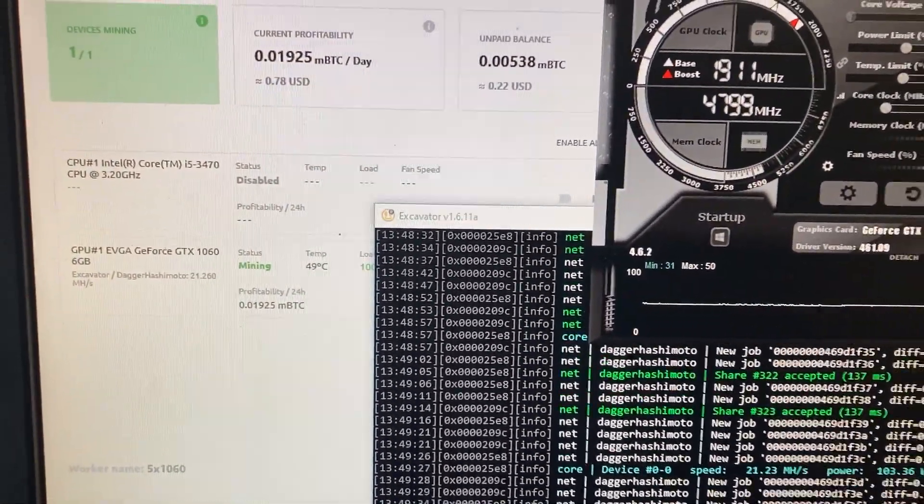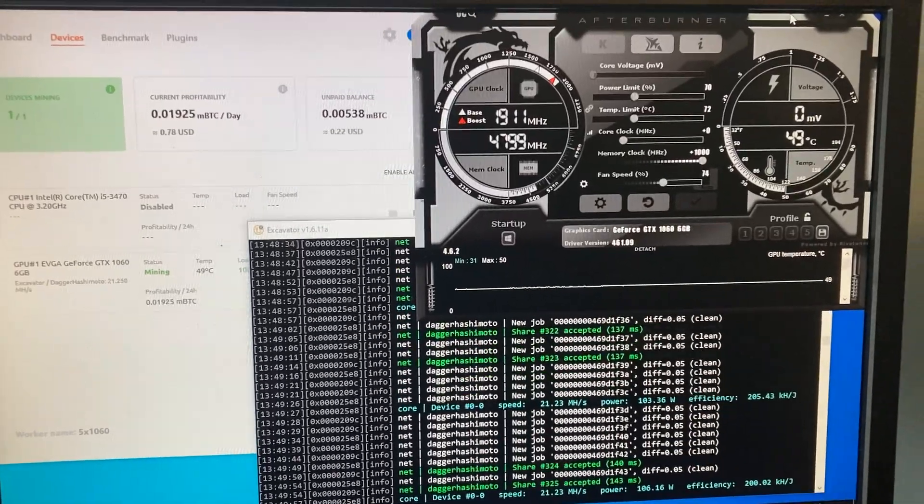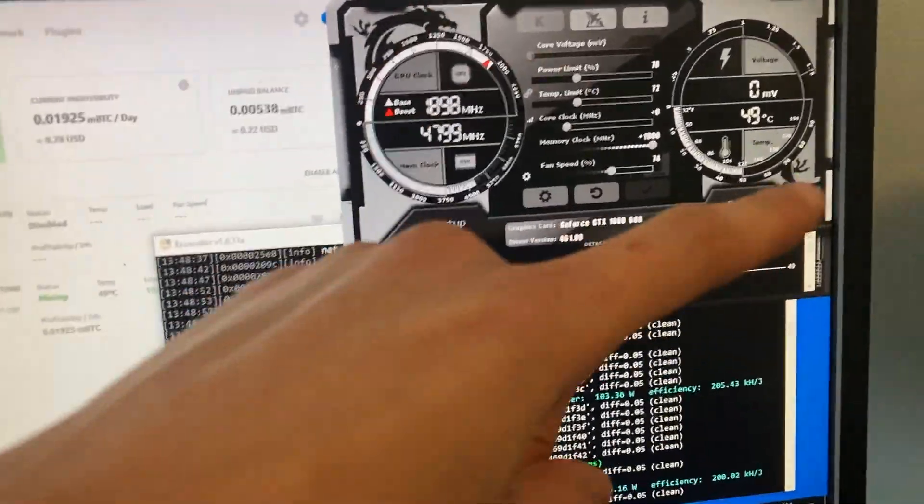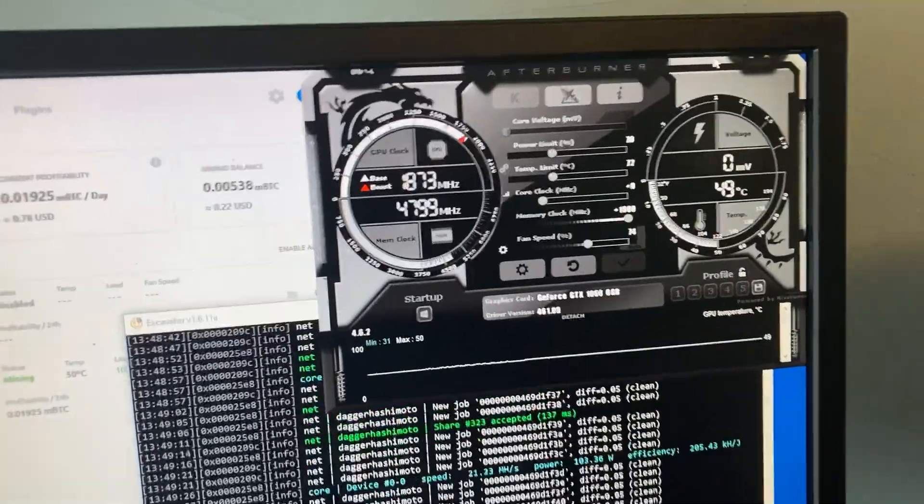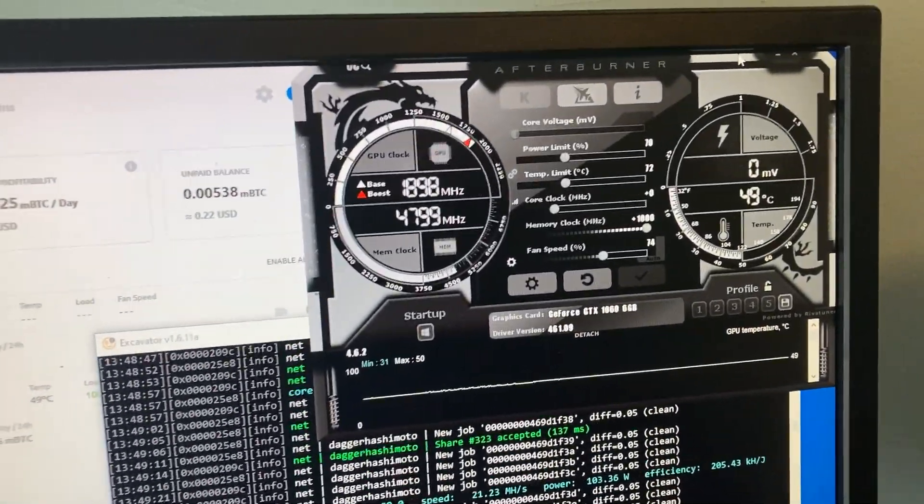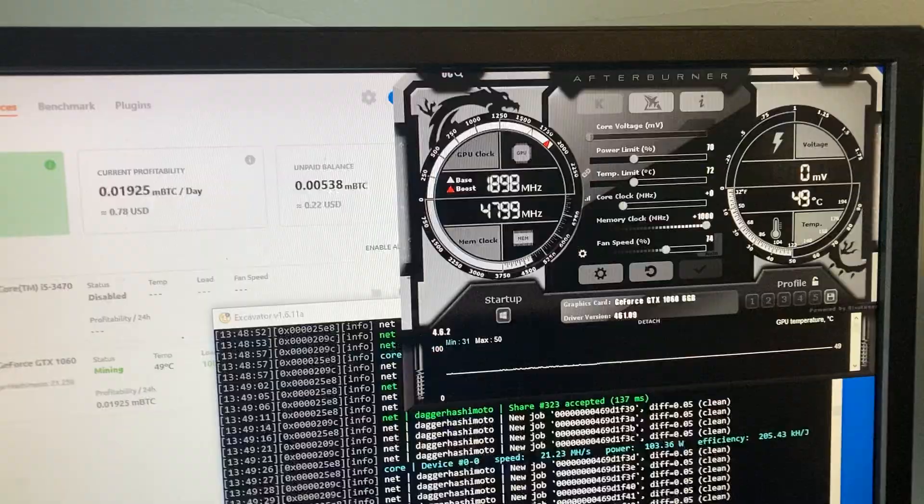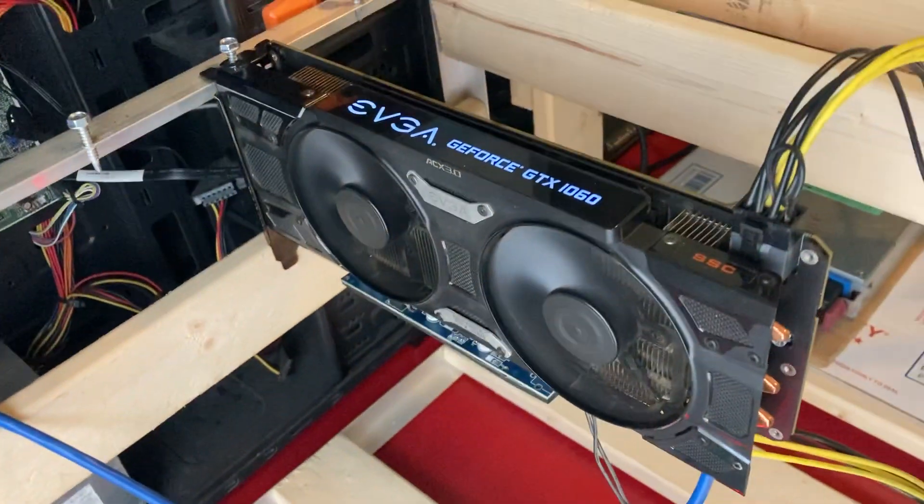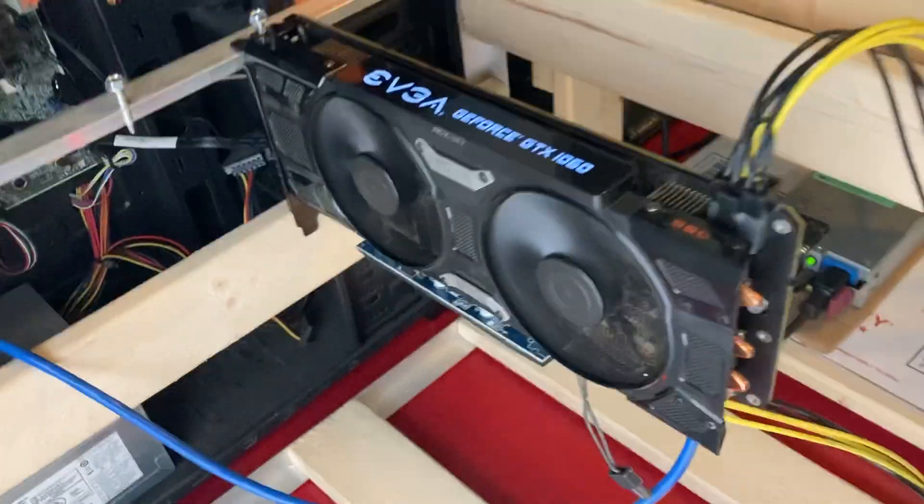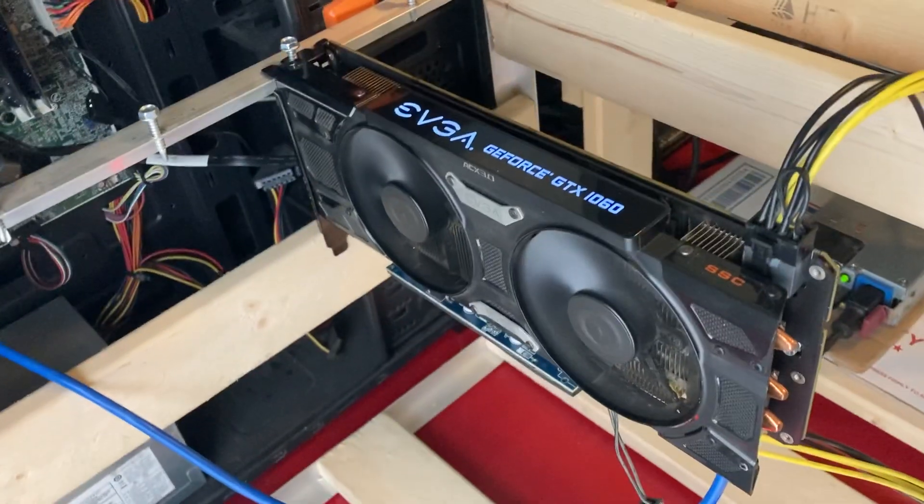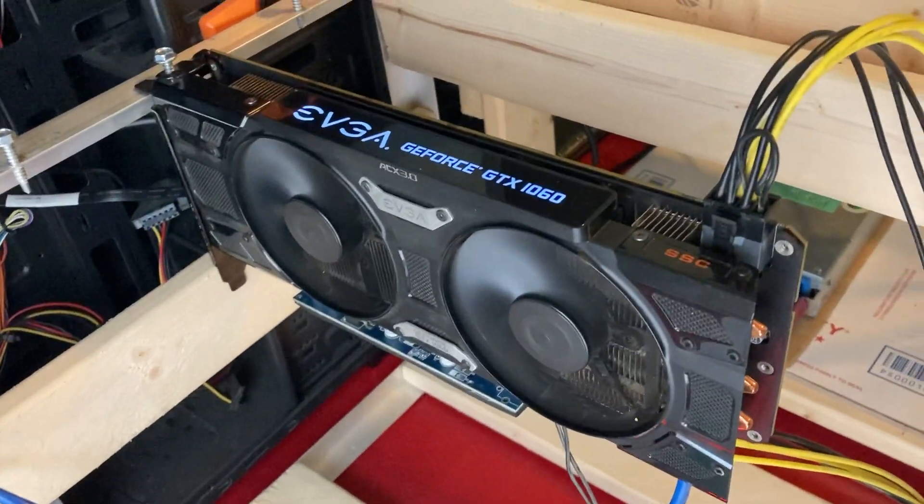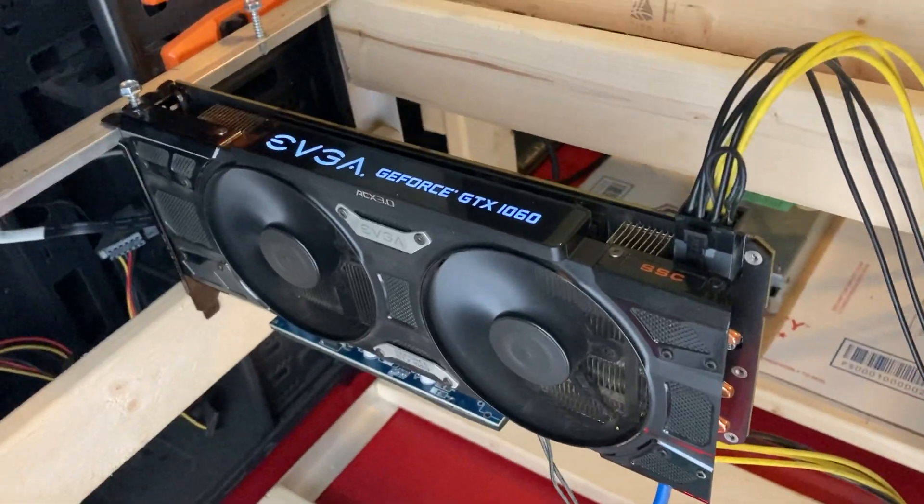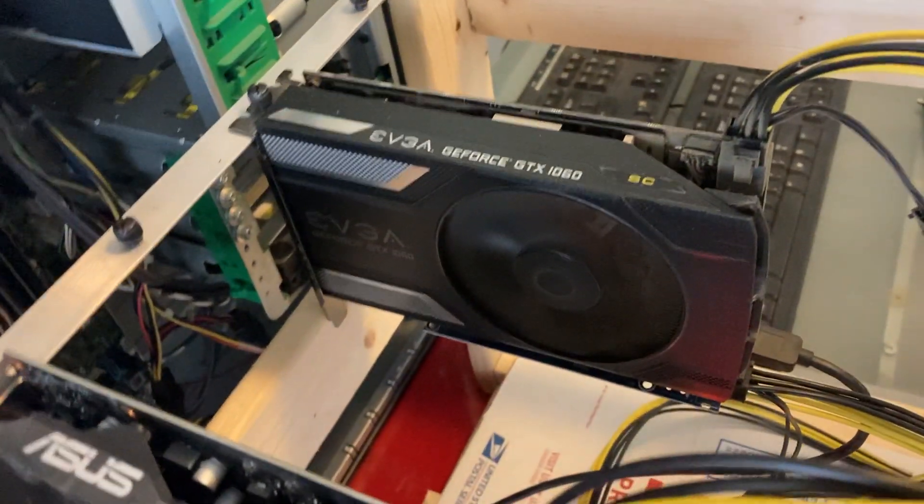And this card runs really cool too. We have a 74% fan speed and it's running at 49 degrees Celsius. That's got to be like one of my coolest running cards. So these SSC cards are definitely some efficient, cool running cards. These definitely run a lot cooler than these other single fanned EVGA cards.